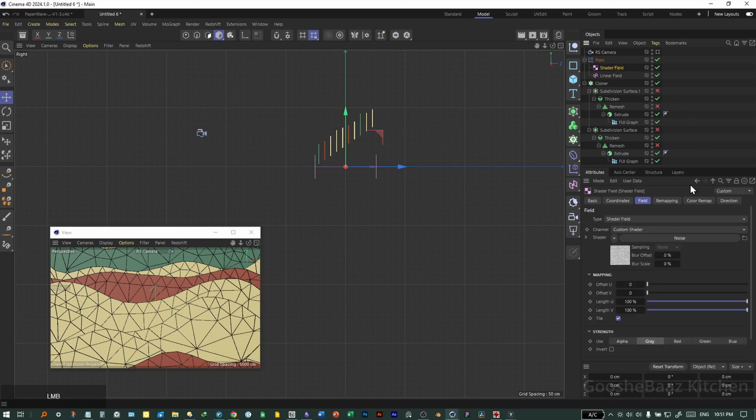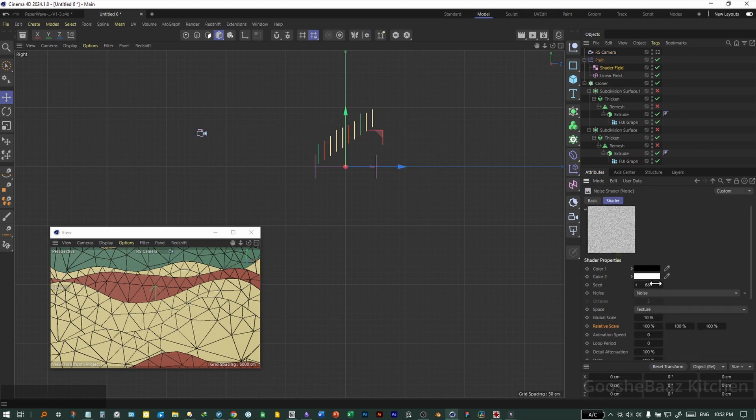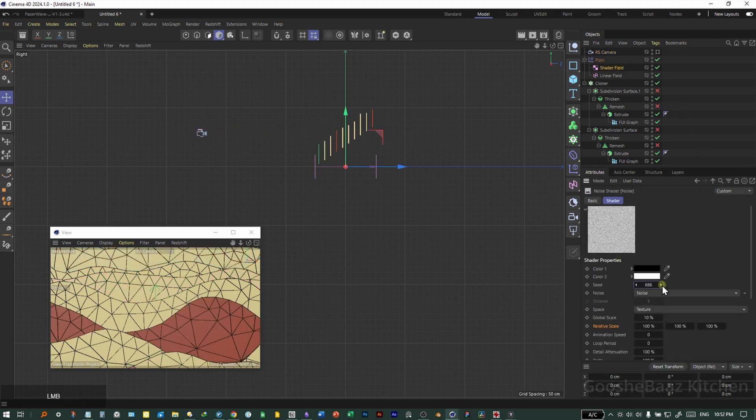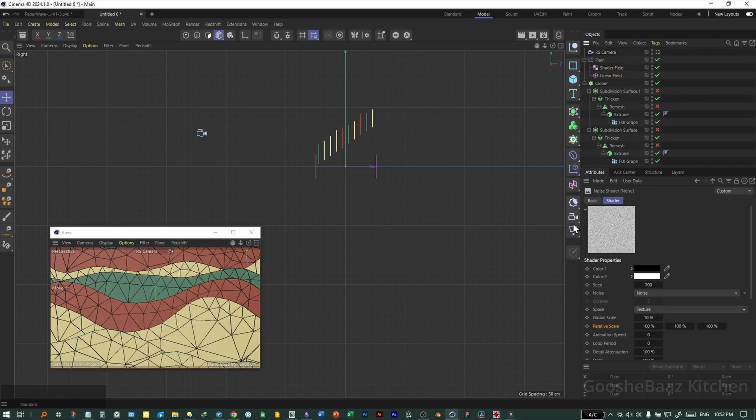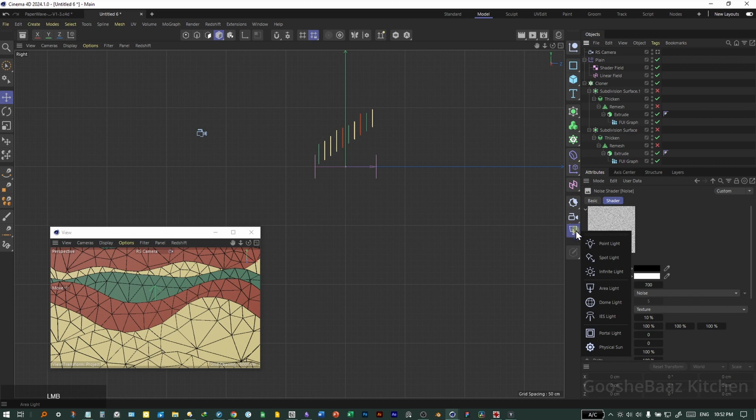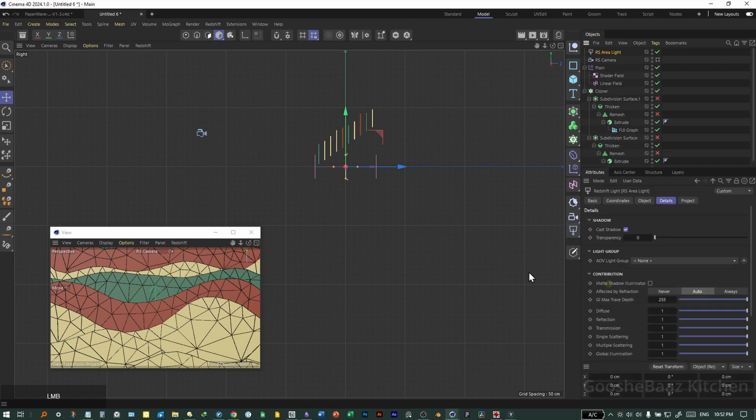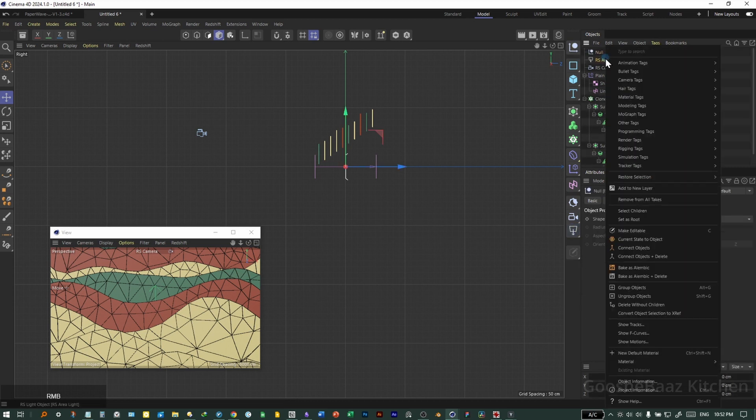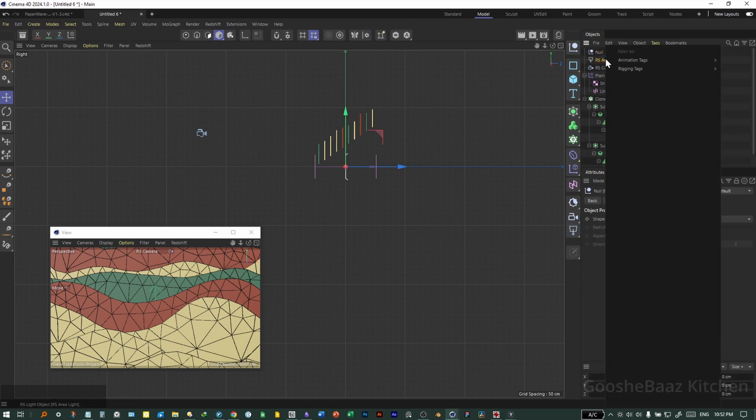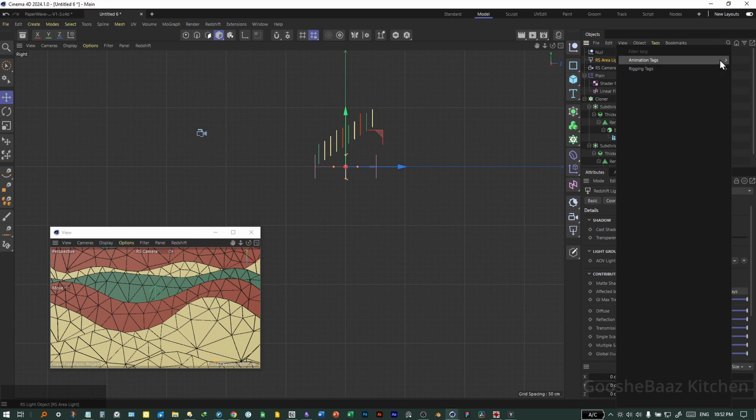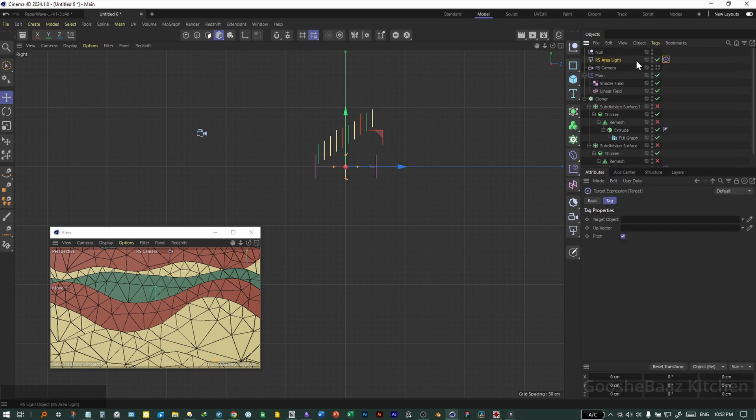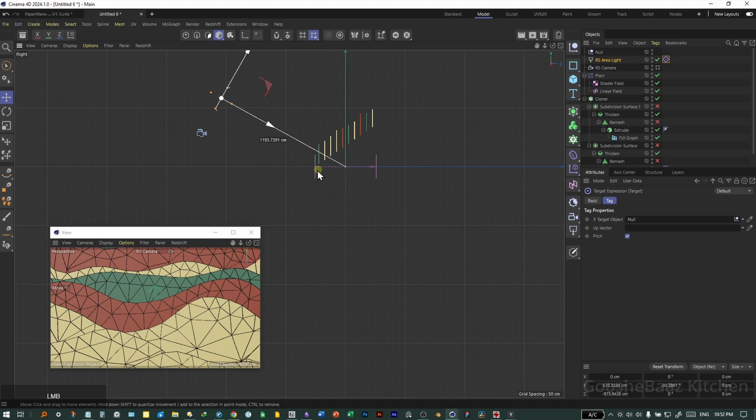I can come back to shader field, this noise, change the seed. Let's also add an area light. Add a null, add the target tag on the area light target tag here. Put the null as the target, push out the area light.